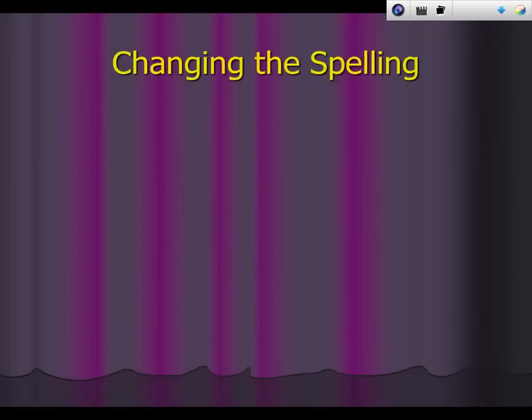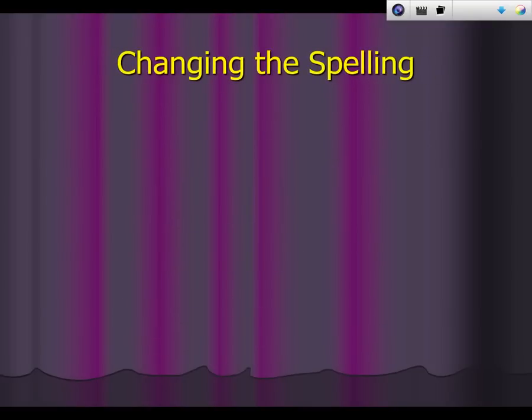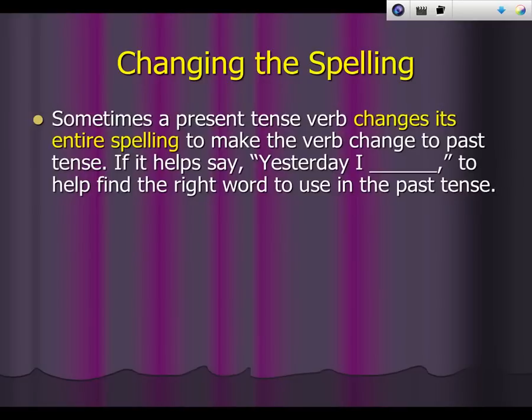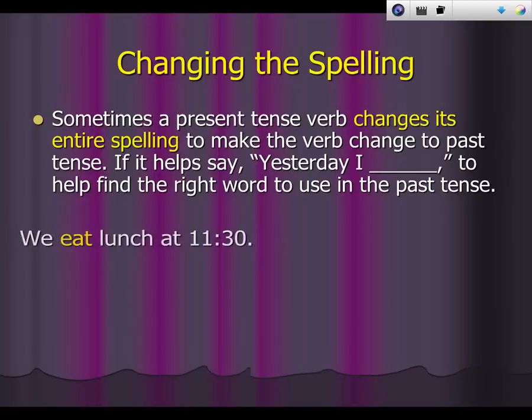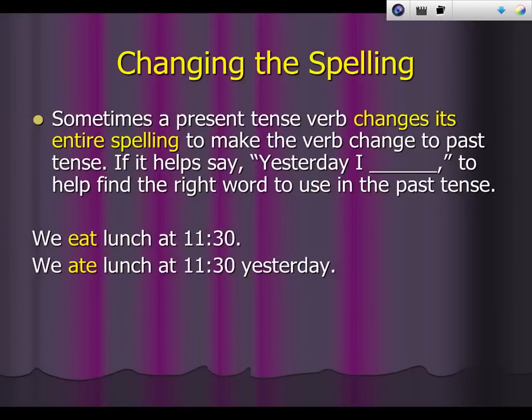The last way is to change the spelling completely. Sometimes a present tense verb changes its entire spelling to make the verb change to past tense. If it helps, say "yesterday I blank" to help you find the right word to use in the past tense. Some examples are eat to ate, stand to stood.